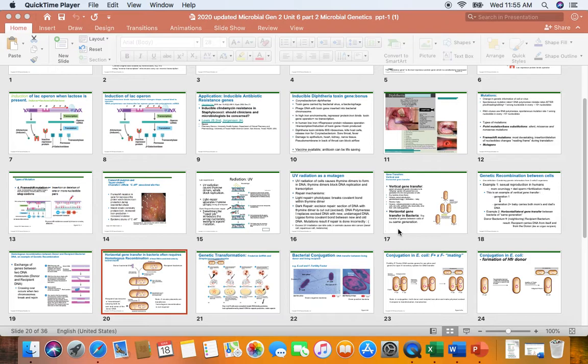This is going to be on horizontal gene transfer in bacteria. I did update slides 17, 18, 19, and 20, and I copied those slides and put them in a file on our Canvas module, just in case you'd already printed out the slides so you wouldn't have to reprint the whole PowerPoint. I did post the updated 2020 microbial genetics part two PowerPoint, but if you've already printed it out, just take a look at the Word document that has the four updated slides.